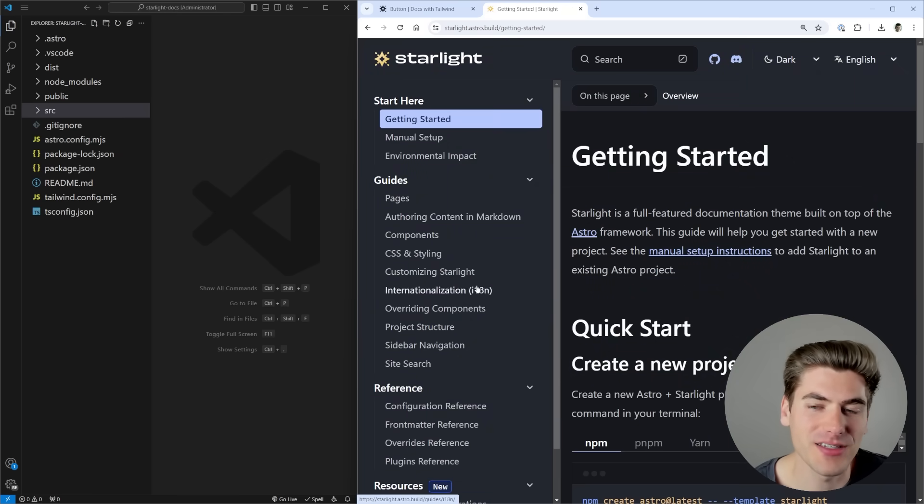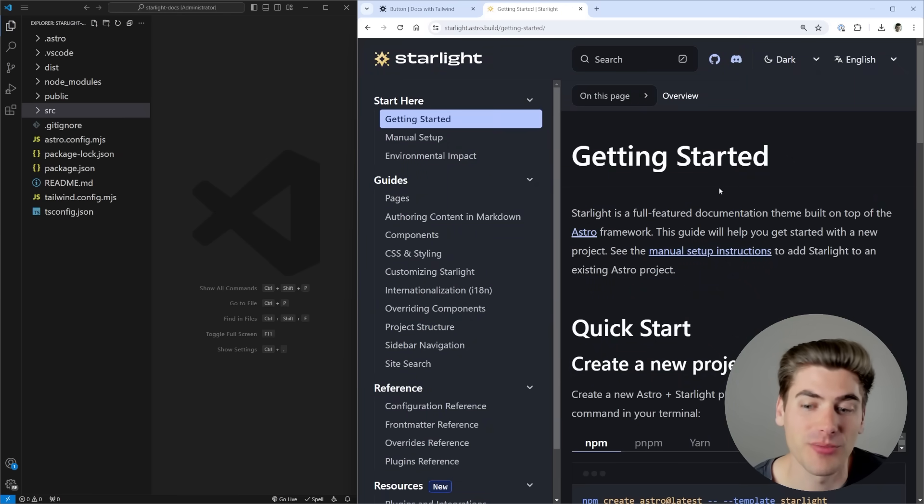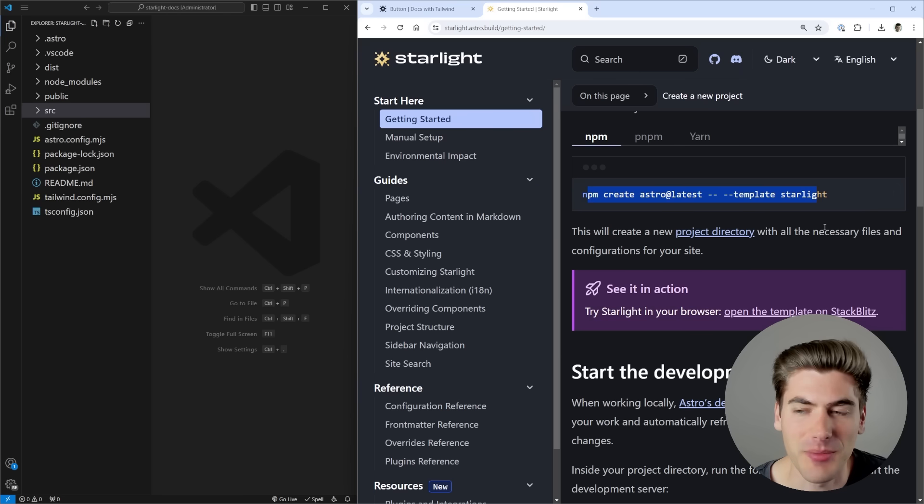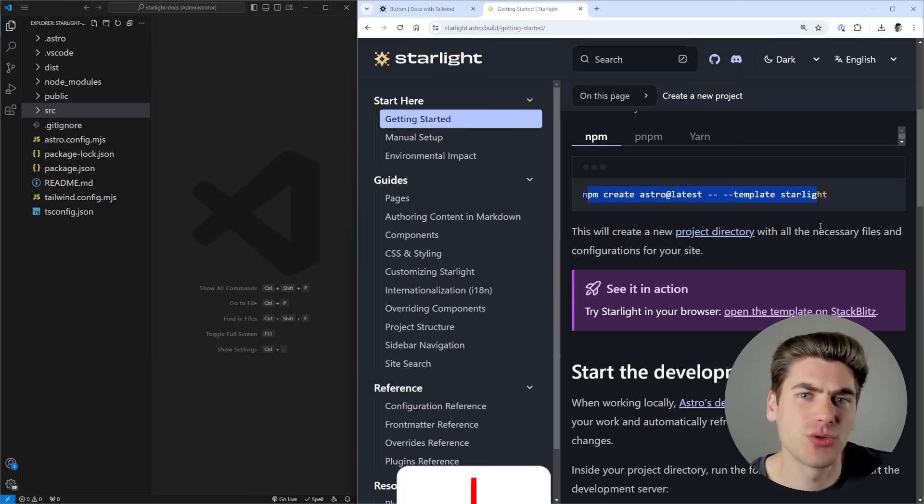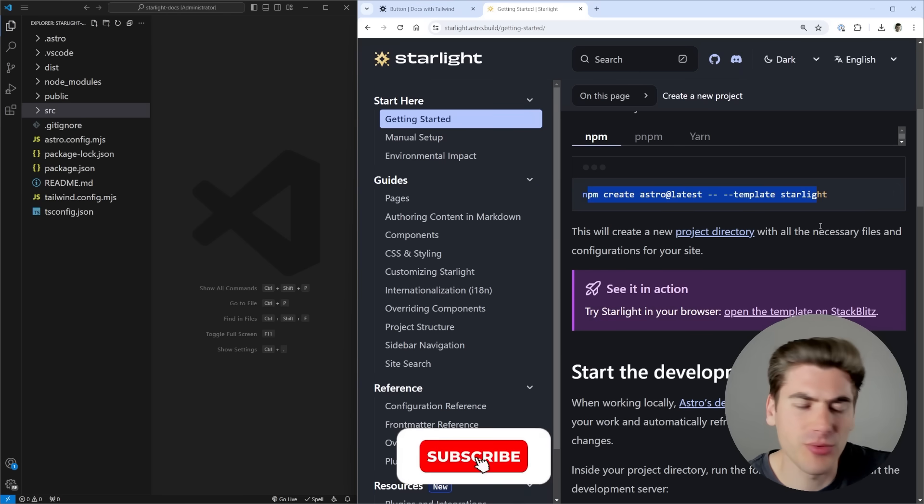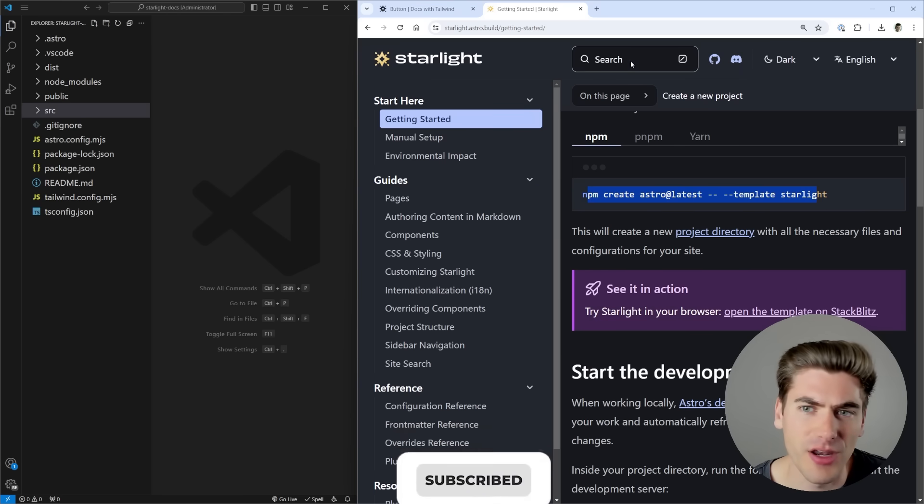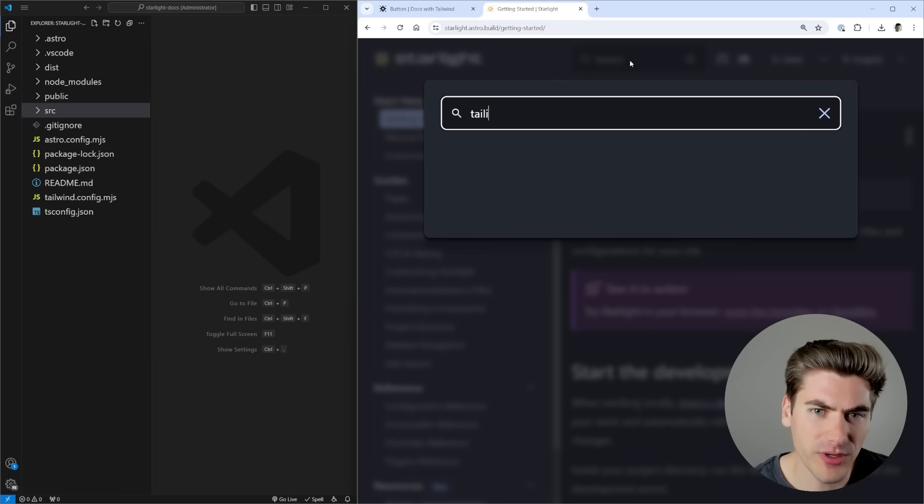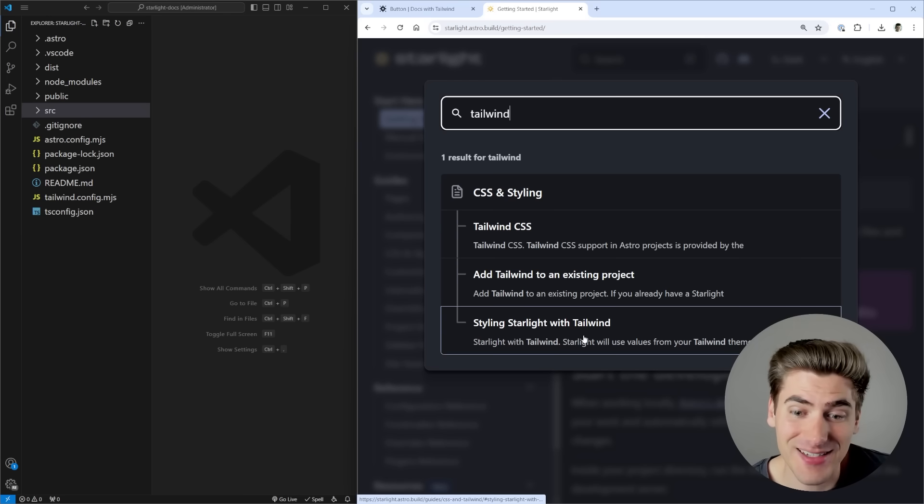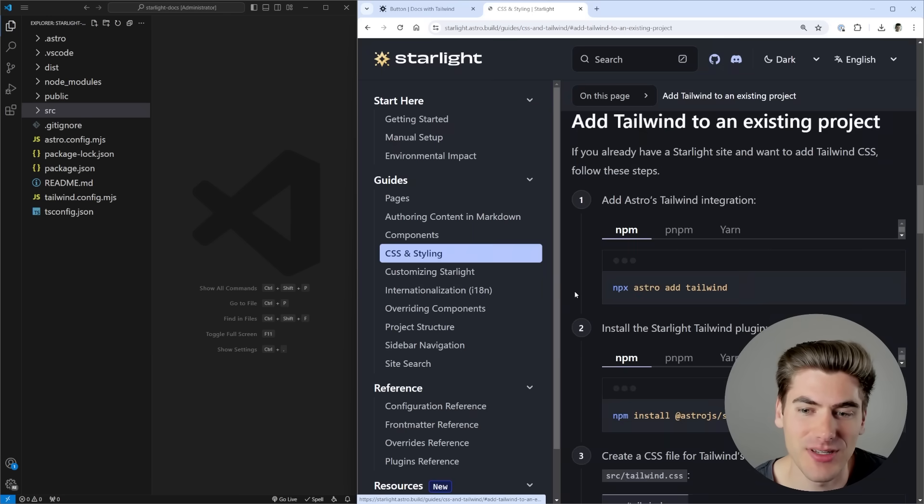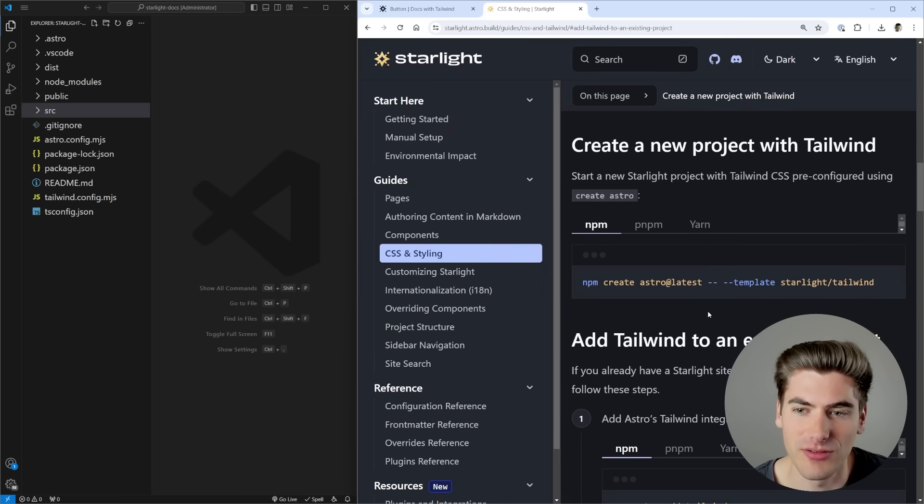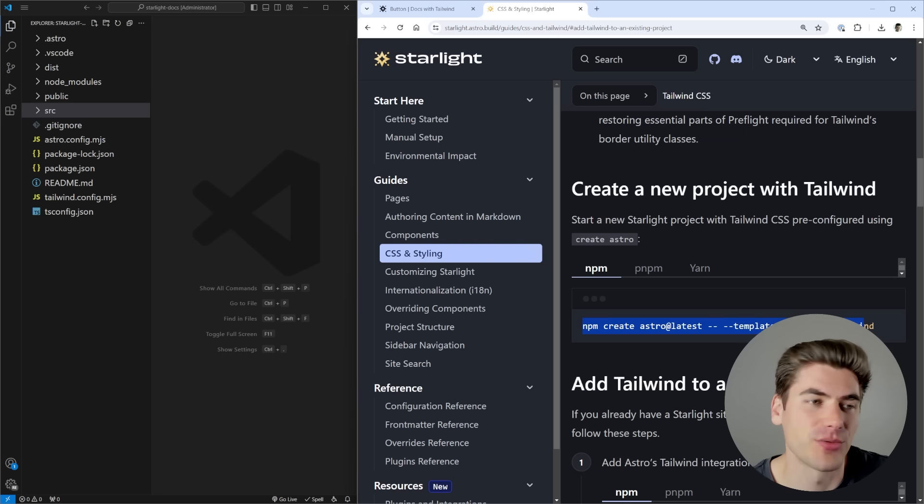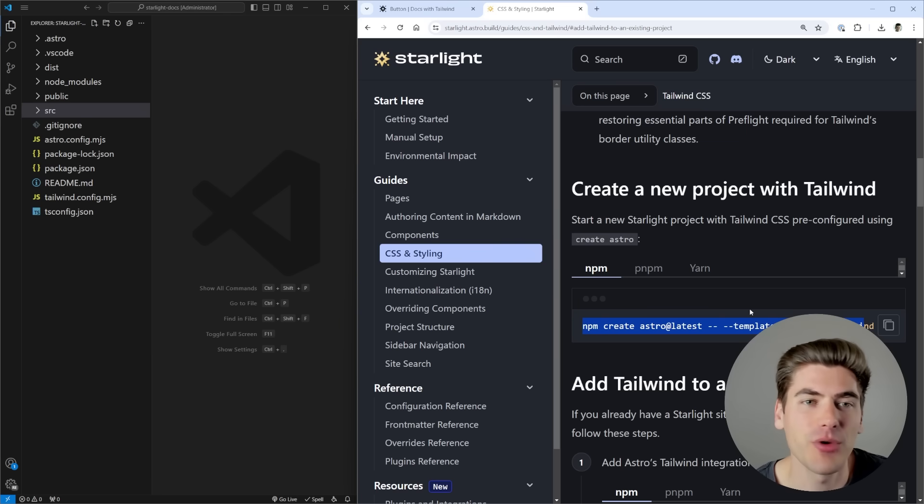If we go to the getting started page for this, actually getting started with a project is super easy. You just run this one single npm command, it's going to ask you a couple questions, and you're pretty much all the way there. Now if you want to use Tailwind, which is what I ended up doing, even though I didn't actually write any CSS, all you need to do is come up here and run this one command to get started with a Tailwind version.